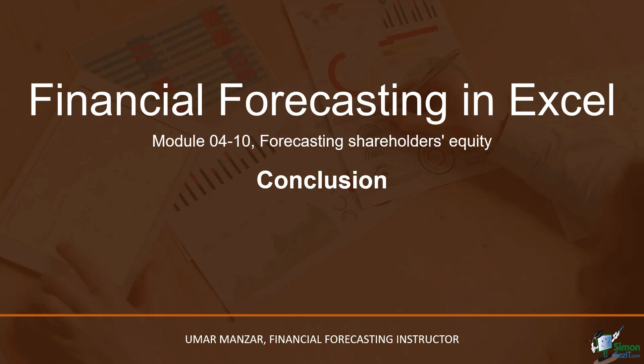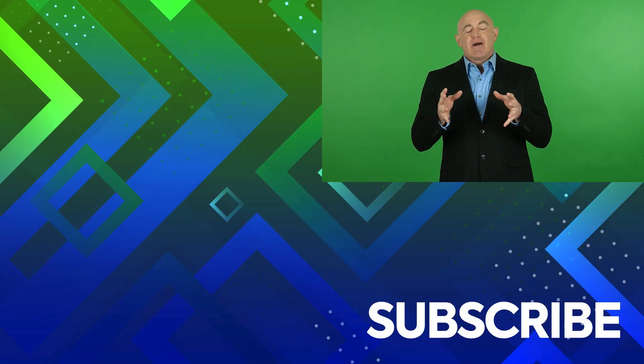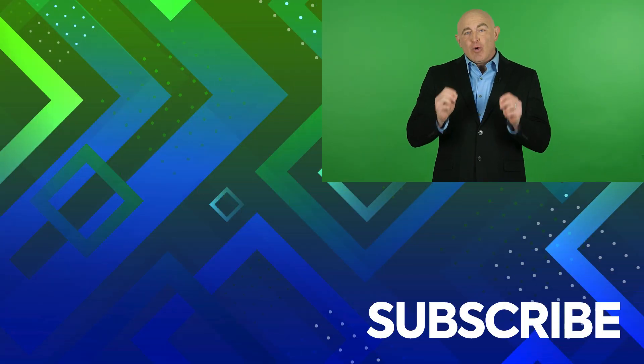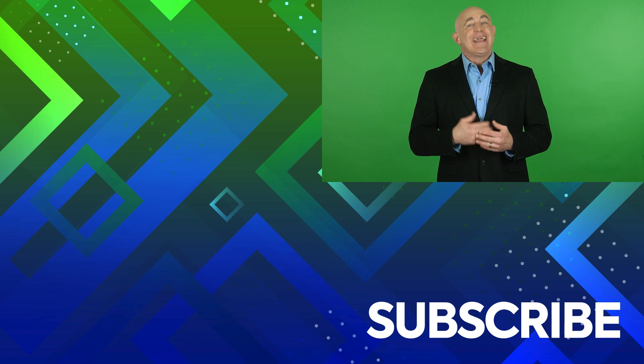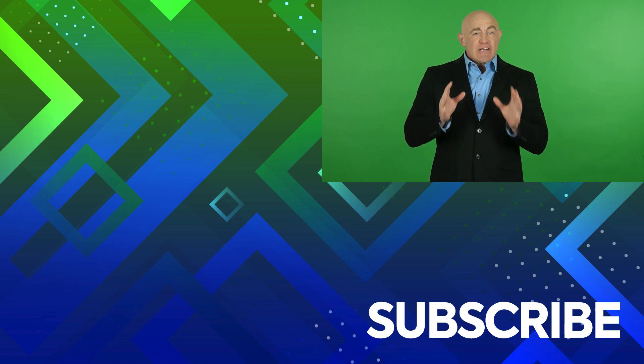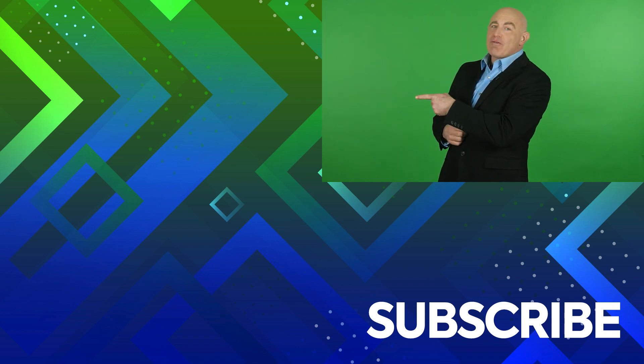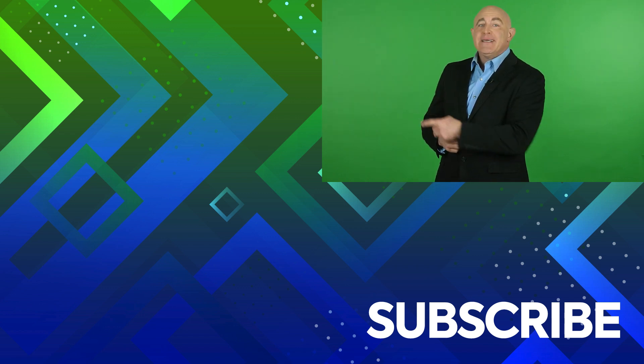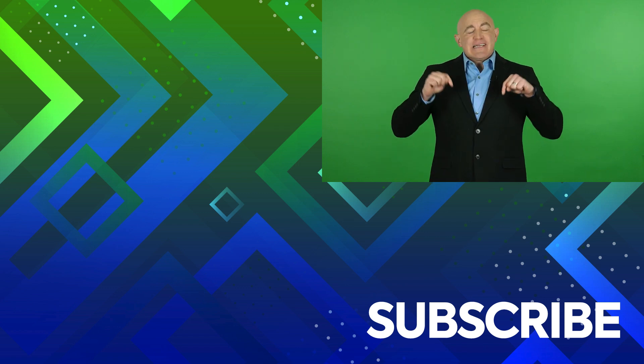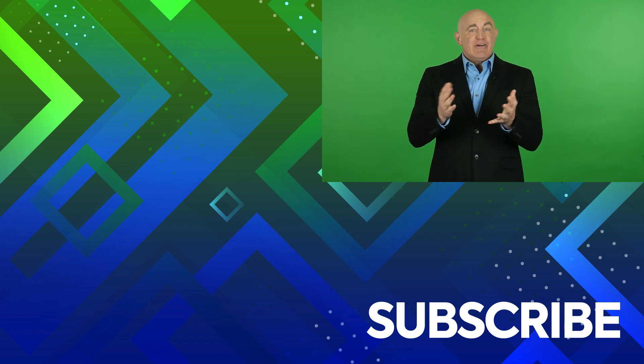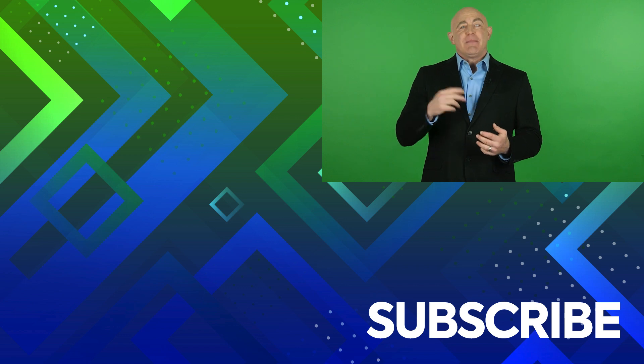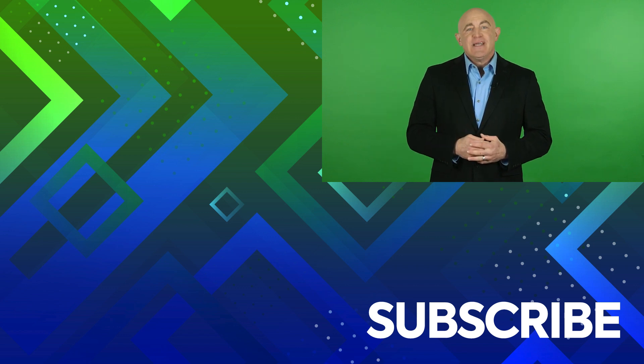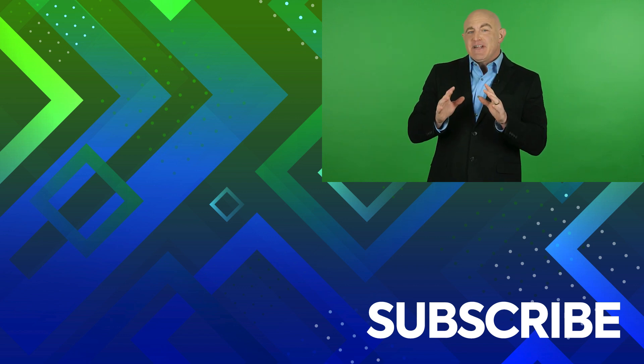Hope to see you in the next module. Goodbye. This video is part of our full course on financial forecasting and modeling. To take a look at the course, click over there. If you are not a subscriber, click down below to subscribe so you get notified about similar videos we upload. And to see similar videos, click over there.